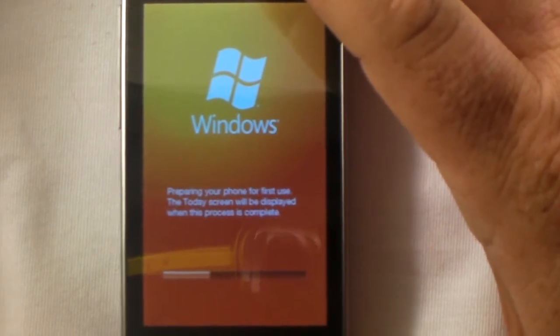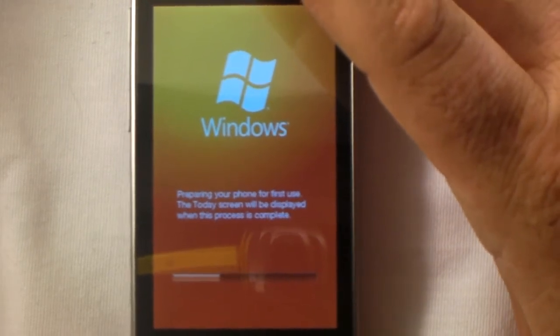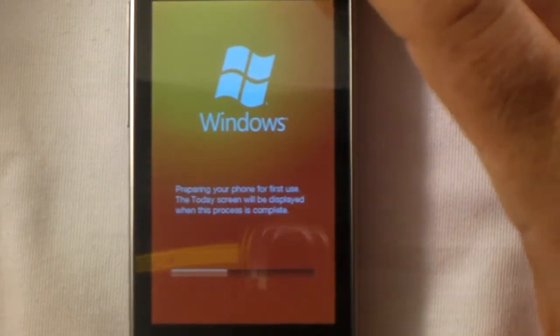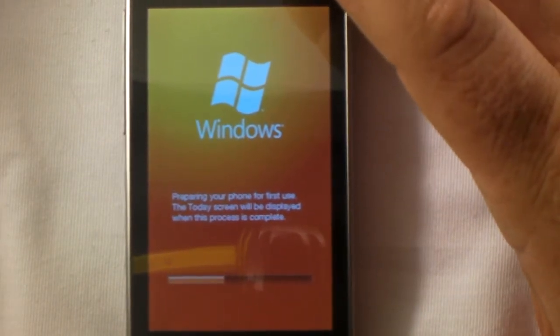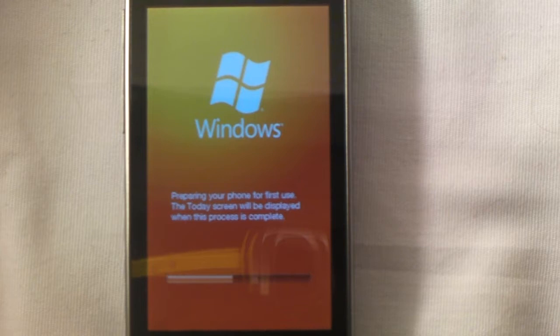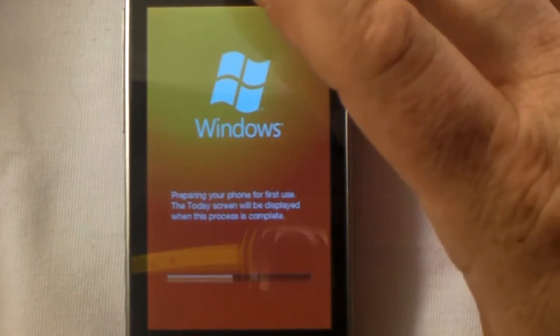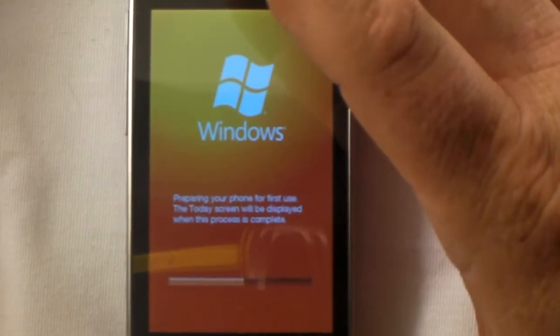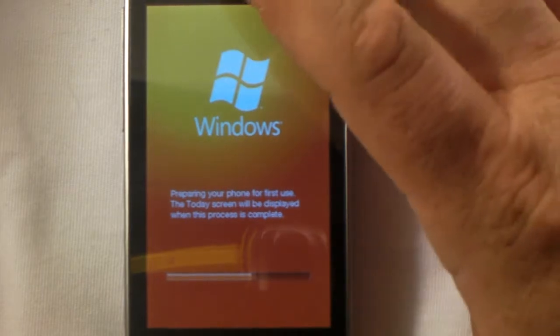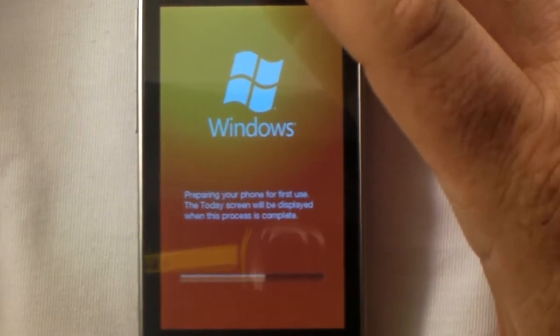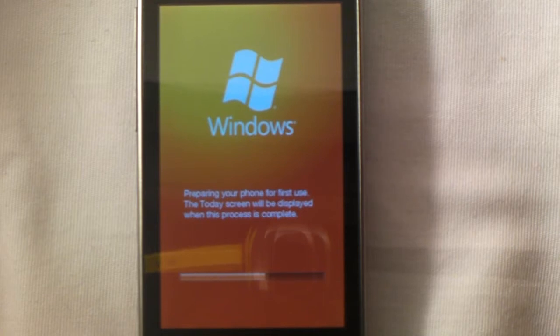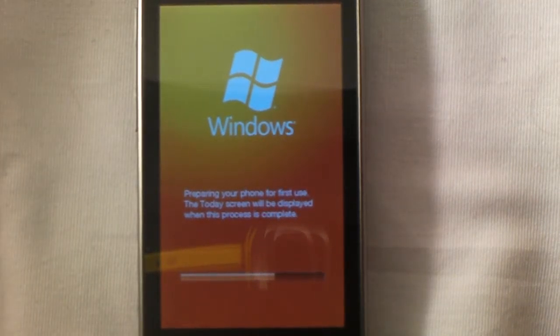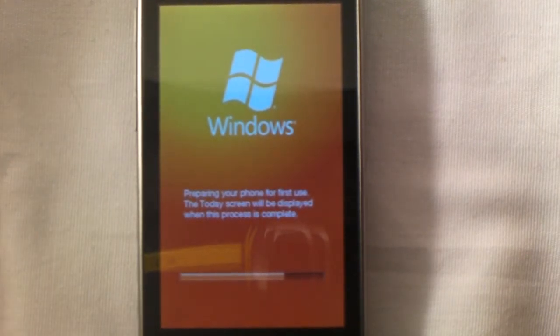As you can see it says preparing your phone for first use, the today screen will be displayed when this process is complete. I will also be demonstrating 6.5 on the HTC Pure, which is going to be the AT&T branded version of this exact device, the Touch Diamond 2. This video won't air until October 6th when Windows Mobile 6.5 is official.